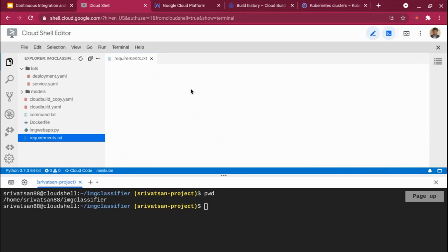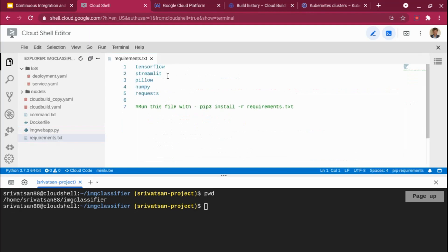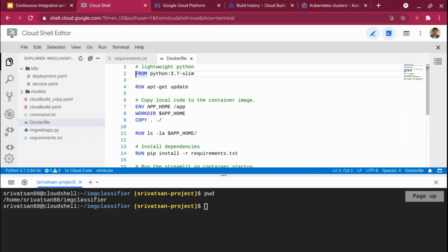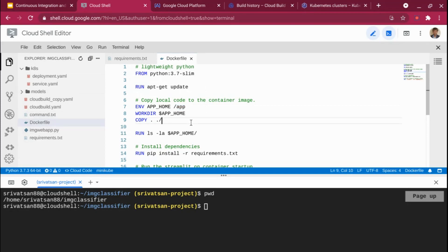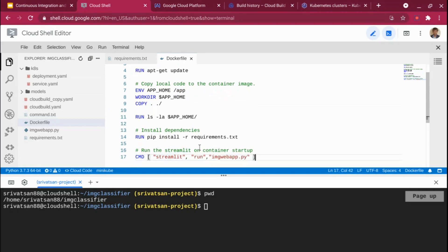I have a requirements.txt file containing all the required dependencies — TensorFlow, Streamlit — which will be installed in the Docker container as part of the Dockerfile specification. In the Dockerfile, I import the Python slim package, run apt-get update, create a directory, and set the working directory to /app. Anything in this local folder gets copied into /app, so it creates /app/k8s, /app/models, etc. Then I install all requirements from requirements.txt, and finally run Streamlit to execute imagewebapp.py.